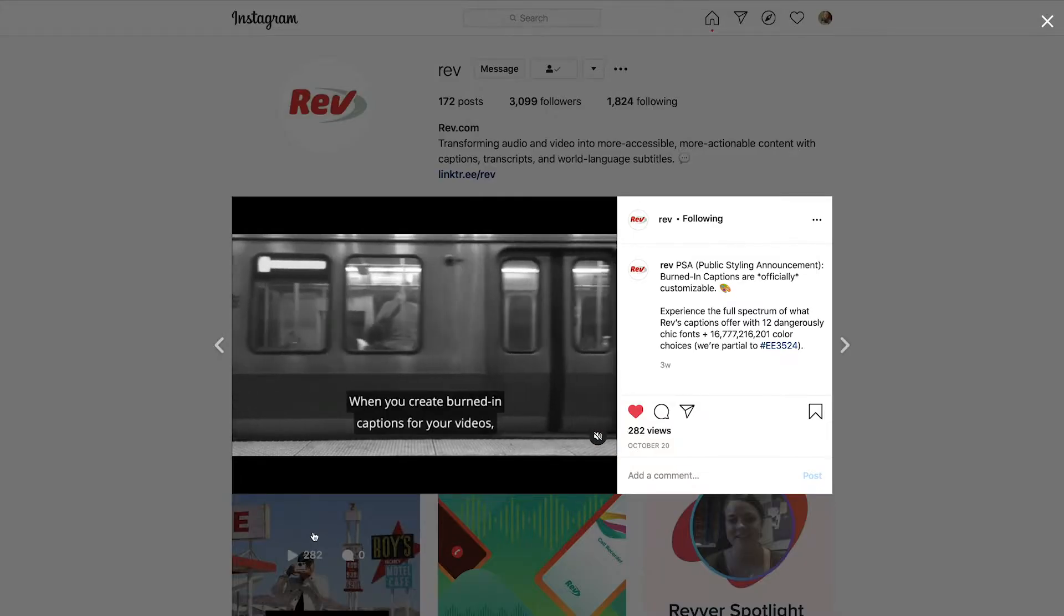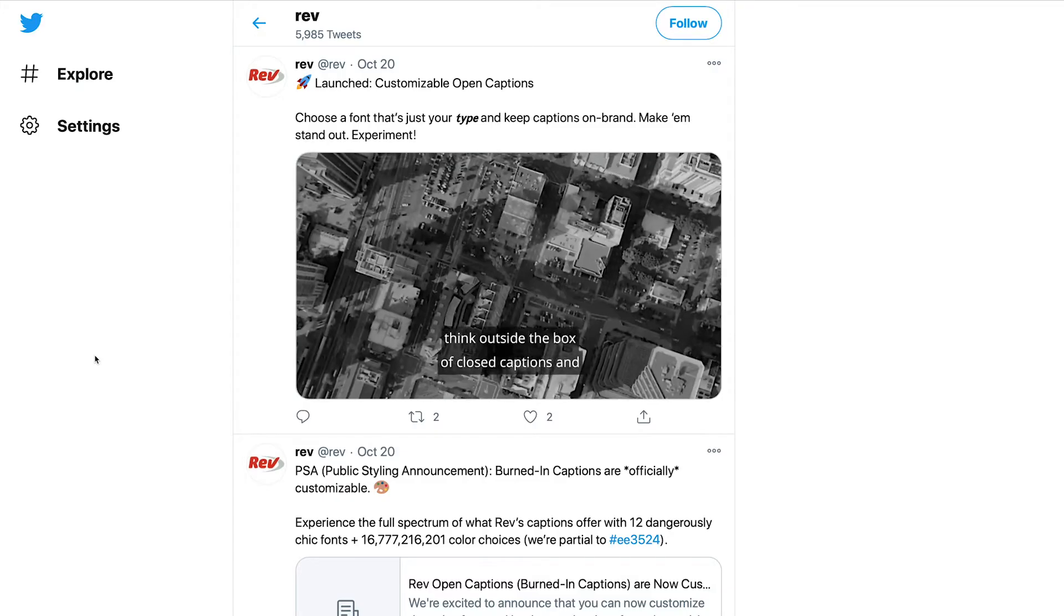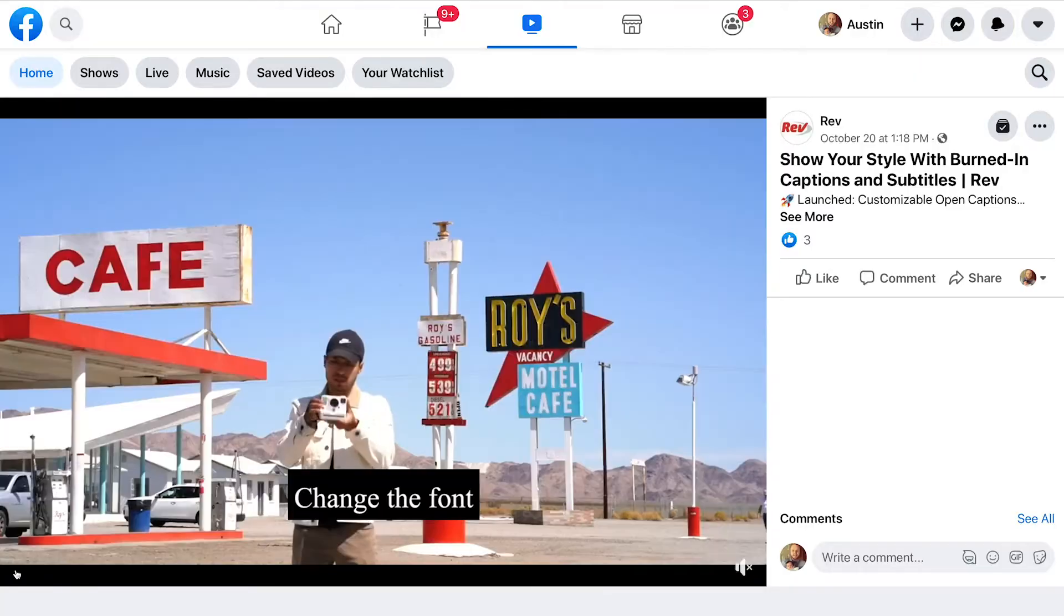When you order captions from Rev, you can get them burned in so they're always visible no matter where you play your video.